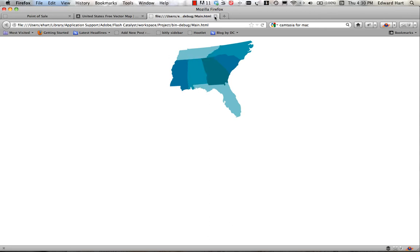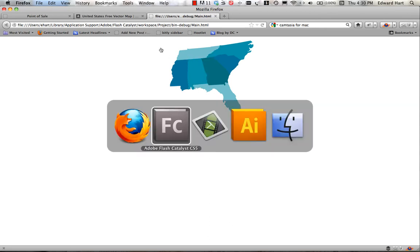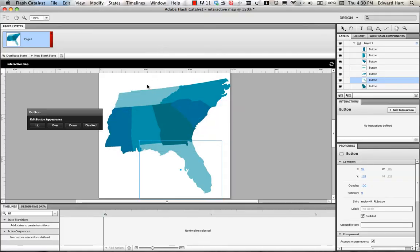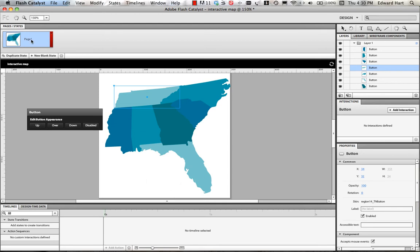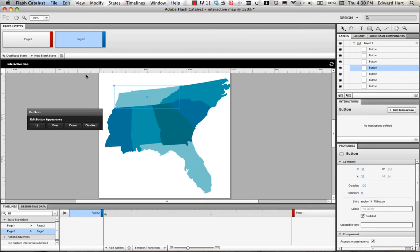So I'm going to close that out and go back into Flash Catalyst and now I want to add some text so that when I scroll over each one of the elements, I can see some text that will change. So, what I'm going to do here is have multiple states of this entire graphic and the first thing I'm going to do is come up here to the first page and I'm going to duplicate that state.